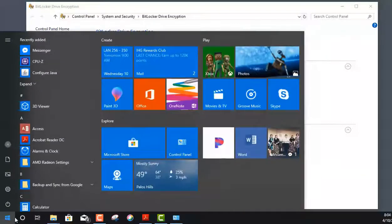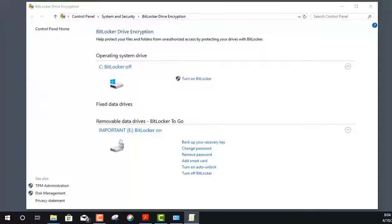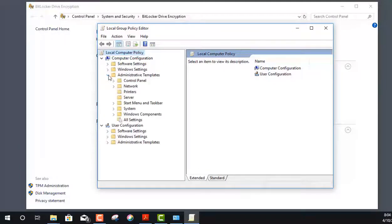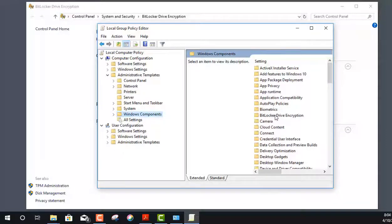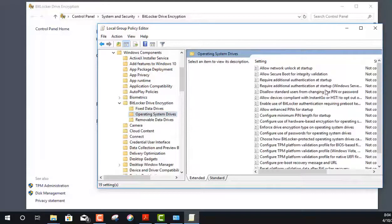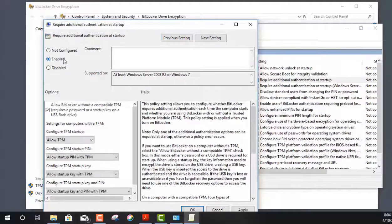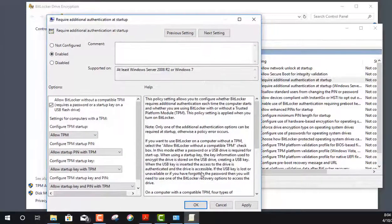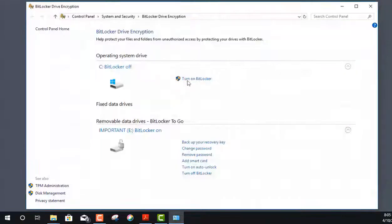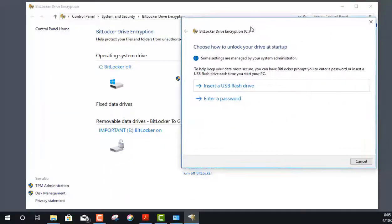To work around the TPM requirement, I'll click Start and type 'gpedit.msc' to open the Group Policy Editor. I need to navigate to Administrative Templates > Windows Components > BitLocker Drive Encryption > Operating System Drives. There's an option called 'Require Additional Authentication at Startup' — I'll double-click it, checkmark Enabled, and click Apply and OK. This allows BitLocker to use software-based encryption for the drive without storing the key on a TPM chip. Now I'll click Turn on BitLocker a second time, and this time it loads successfully. Instead of the TPM chip, we can store our keys manually.